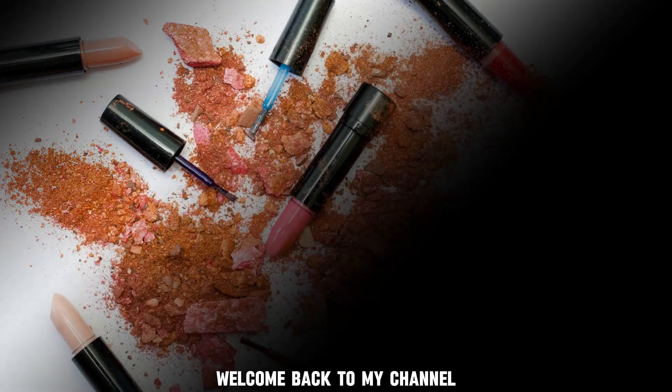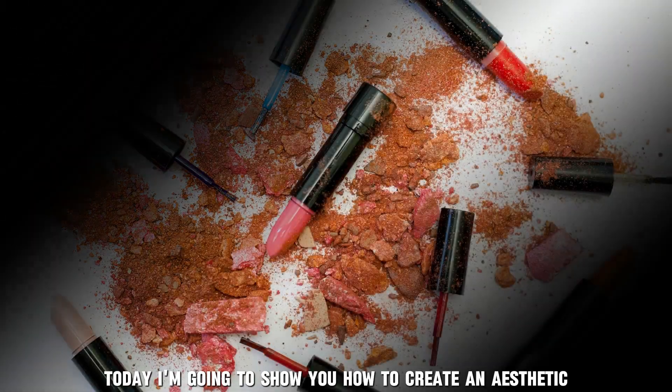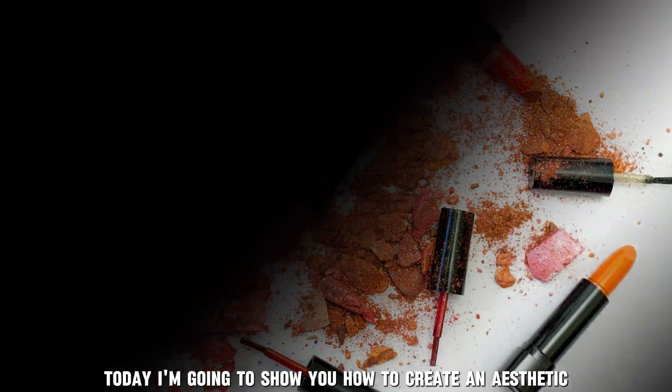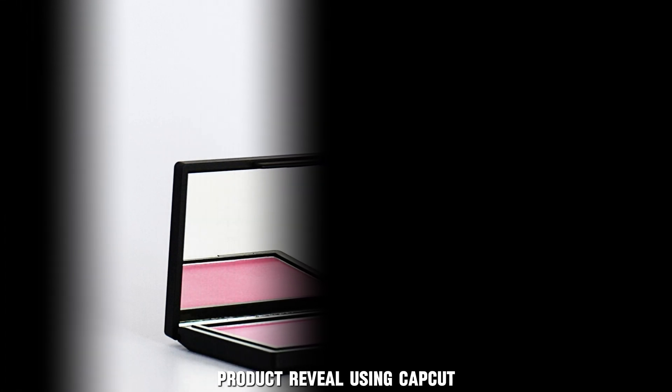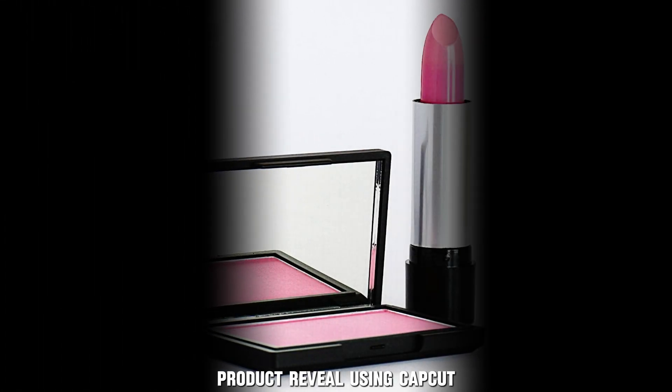Welcome back to my channel. Today, I'm going to show you how to create an aesthetic product reveal using CapCut. Let's get started.